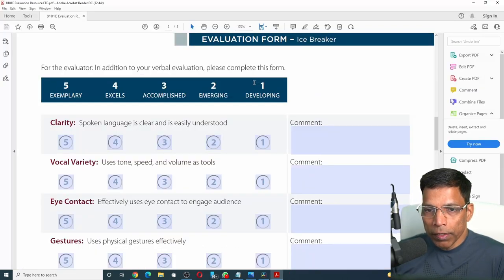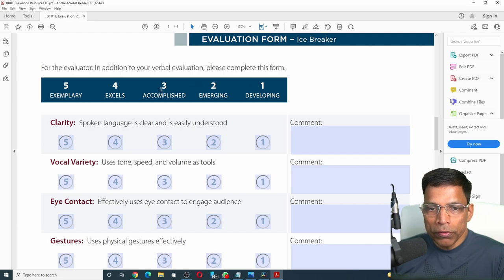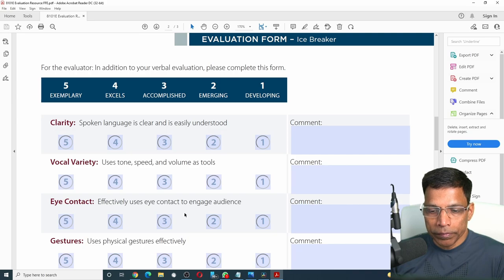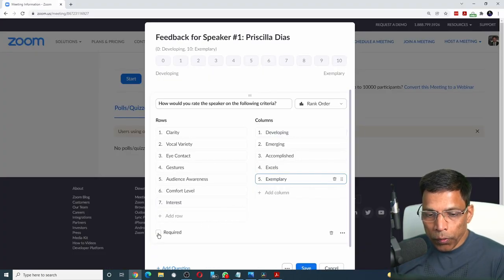One means developing, two emerging, three accomplished, four excels and five exemplary. Let's make that also as a required field.